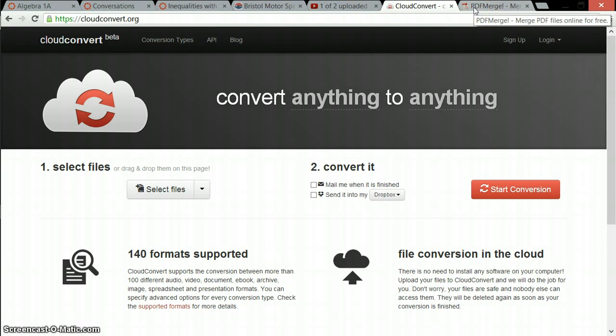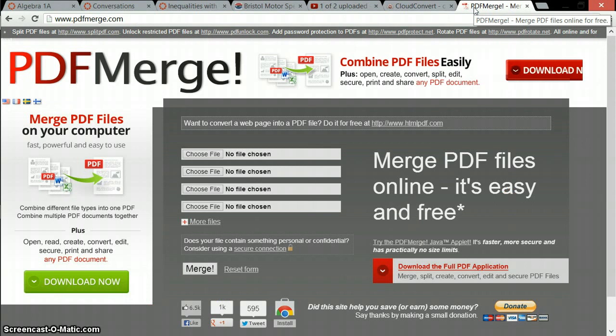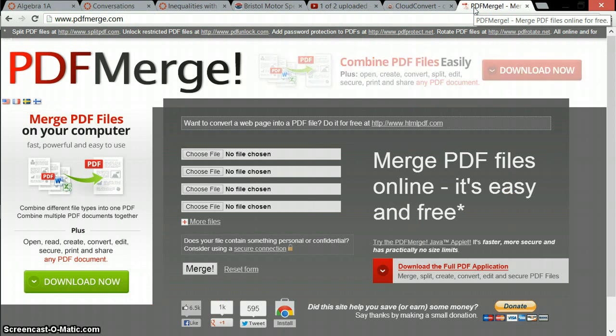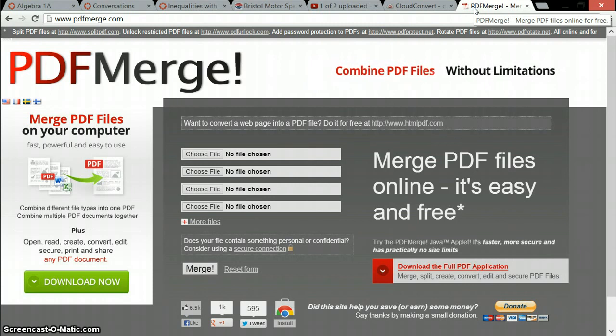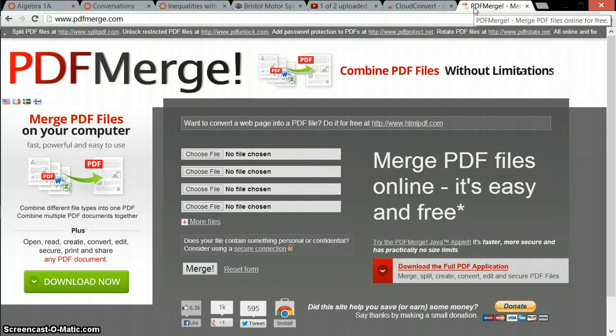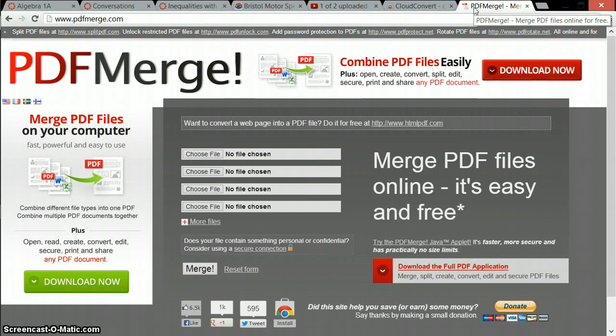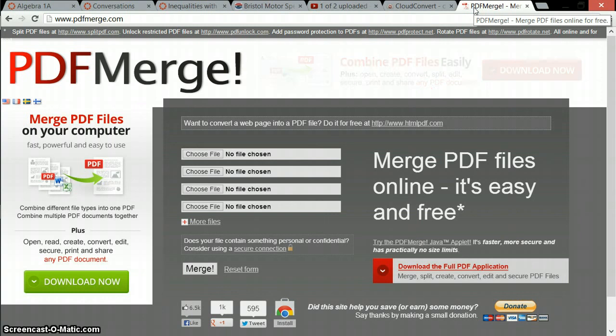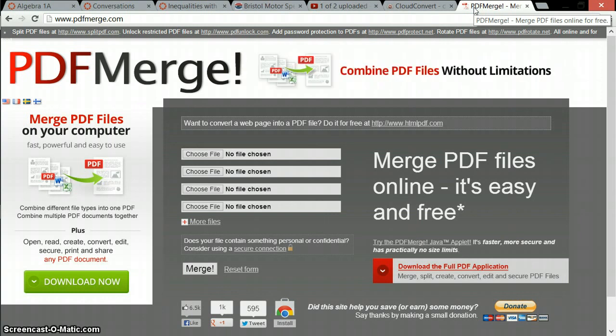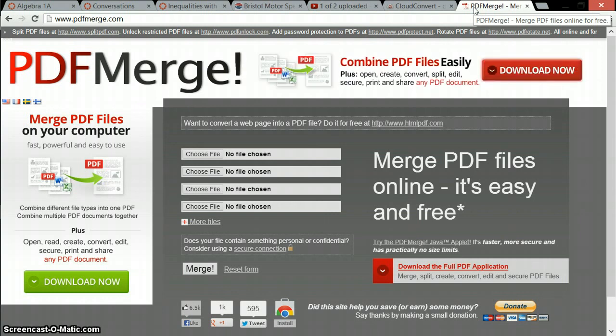The other thing I want to show you is PDF Merge. PDF Merge takes all those picture files that you just turned into PDFs and puts them together into one file. The benefit is that it makes it all one thing, so you can just upload one file and it's harder to lose them.